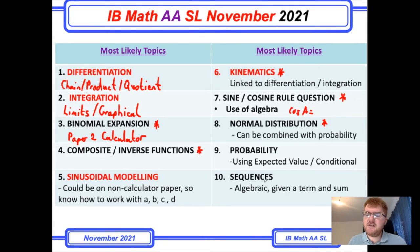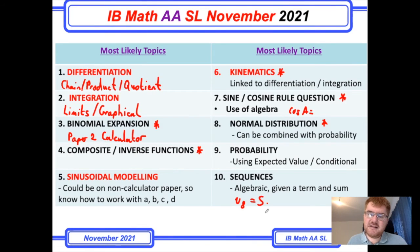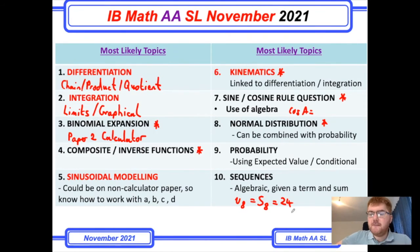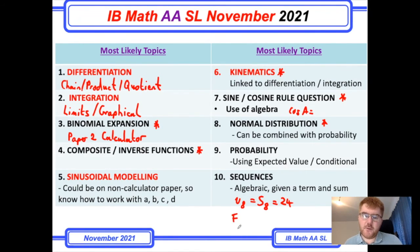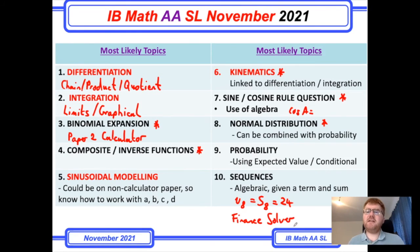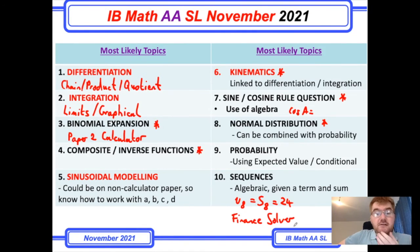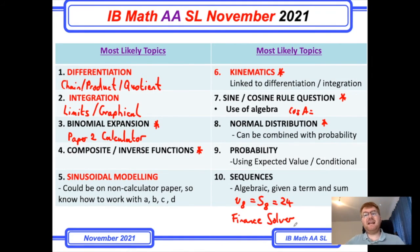Sequences I'd like to mention next — this is often algebraic in nature. They may give you a term and the sum of terms, so they might give you U8 and S8 equal to something like 24, and from there you have to work out the first term and the common difference. One thing to add: if you get a finance-type question, that would have to be on paper two with a calculator. If it is on paper one, you'd be expected to use the formula and logarithms to work out the geometric series. So be aware which topics lend themselves to non-calculator and which tend themselves to calculator.